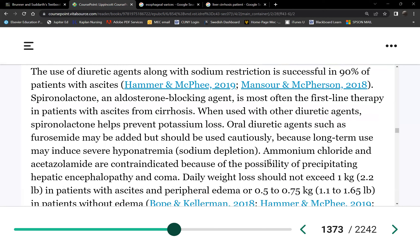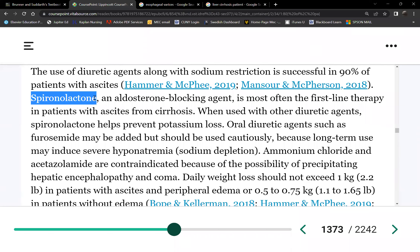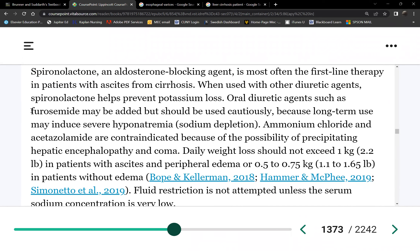Drug therapy for ascites includes diuretics to promote fluid loss. Spironolactone is potassium-sparing — it helps with sodium loss but will also increase potassium. Remember, these patients in later stages also develop hepatorenal syndrome, which is basically chronic kidney disease. Diuretics mentioned include spironolactone, furosemide, and acetazolamide. The doctor decides which one to use.